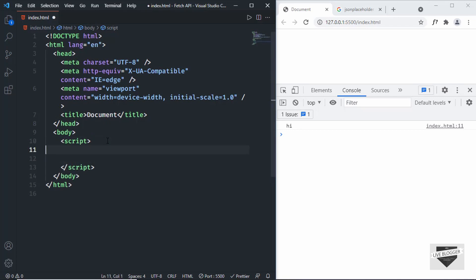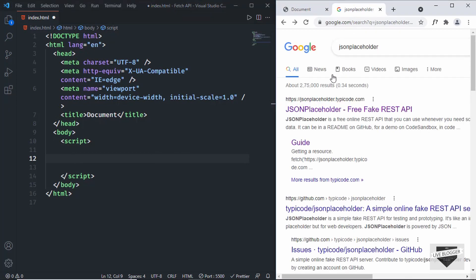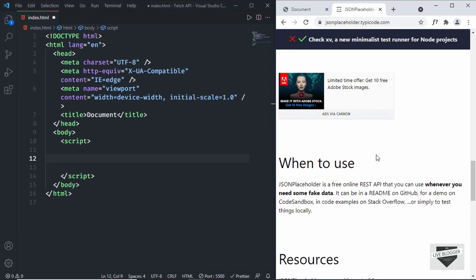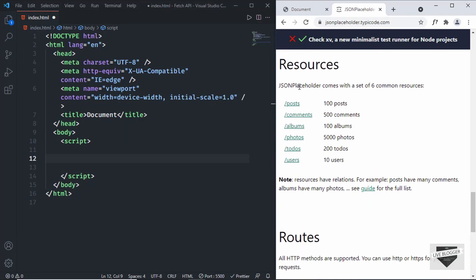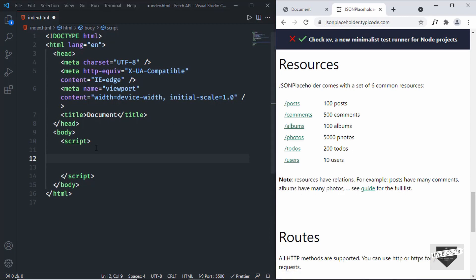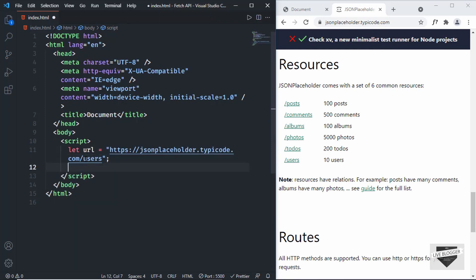The only thing the Fetch API needs is a URL. Let's use a placeholder API called JSONPlaceholder — just search for it in Google. It provides free fake API data for testing and prototyping. Scrolling down we can see the resources. We'll get 10 users from here, so I'll right-click and copy the link address, then create a variable in JavaScript: let url, and paste the URL.